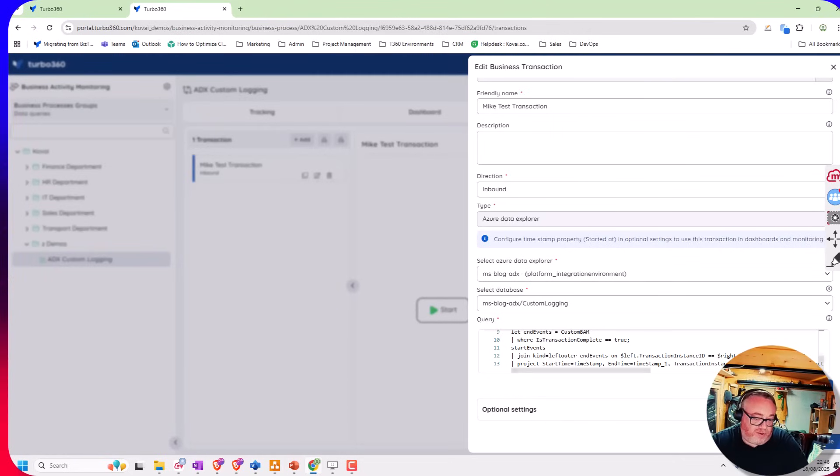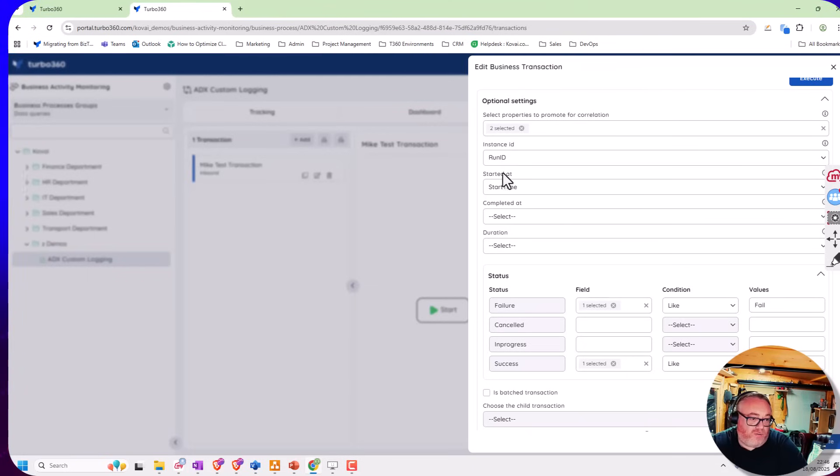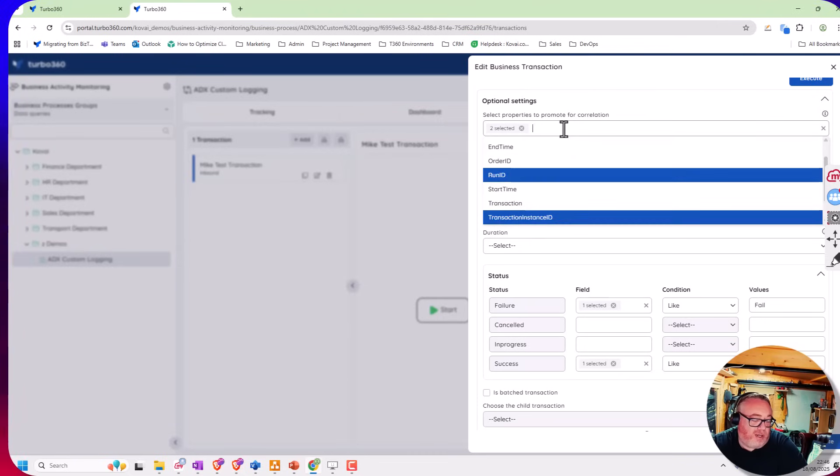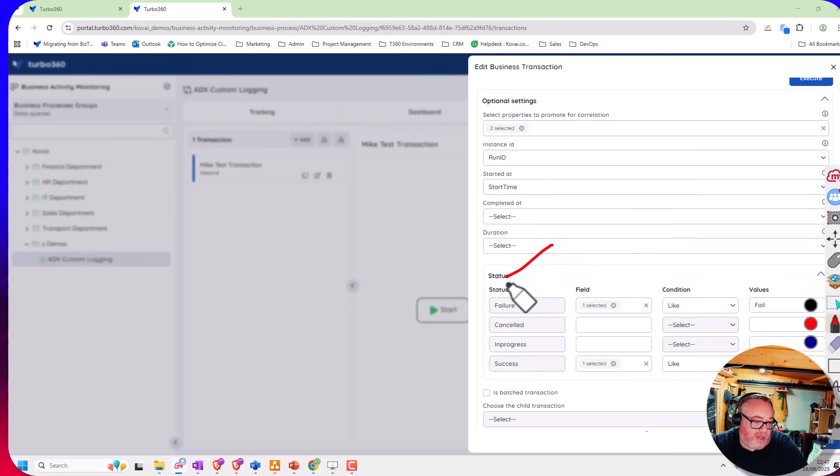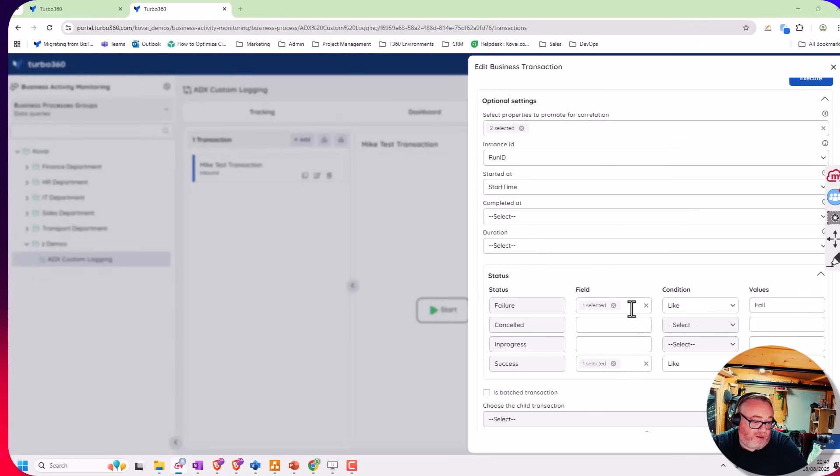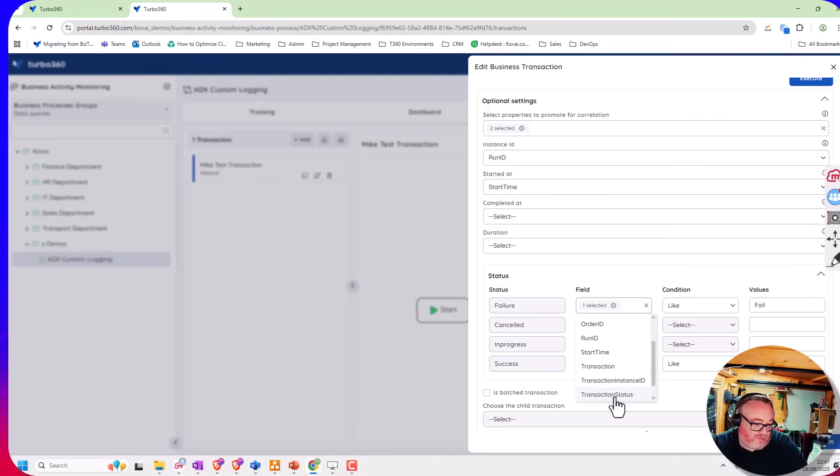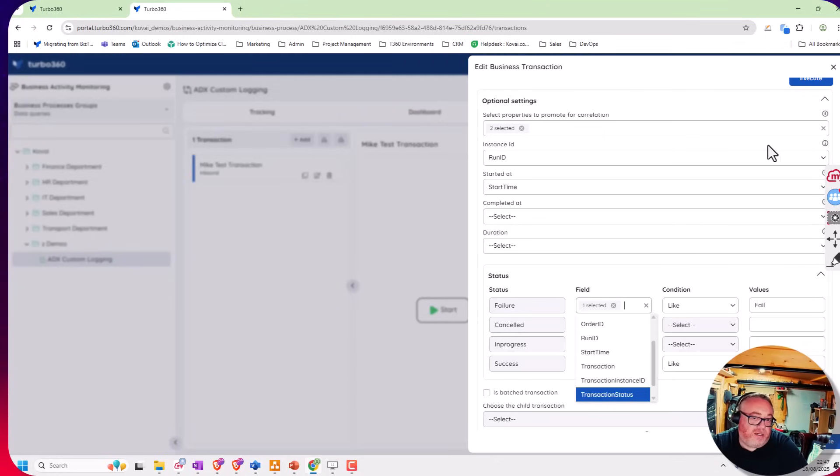Once I've done that, I'd execute the query and do some mappings. I've said the instance ID for the transaction might be the run ID. I can have things like start and end times. I can promote properties, so here I'm promoting two fields that I would use in the child queries to be able to look for matching records. Down at the bottom, the statuses, you can see we map the failure status and the success status. They get mapped from one of the fields that comes back in the query. We've got a field called transaction status that we map to the Turbo360 statuses so they'll light up as green, yellow, or red.